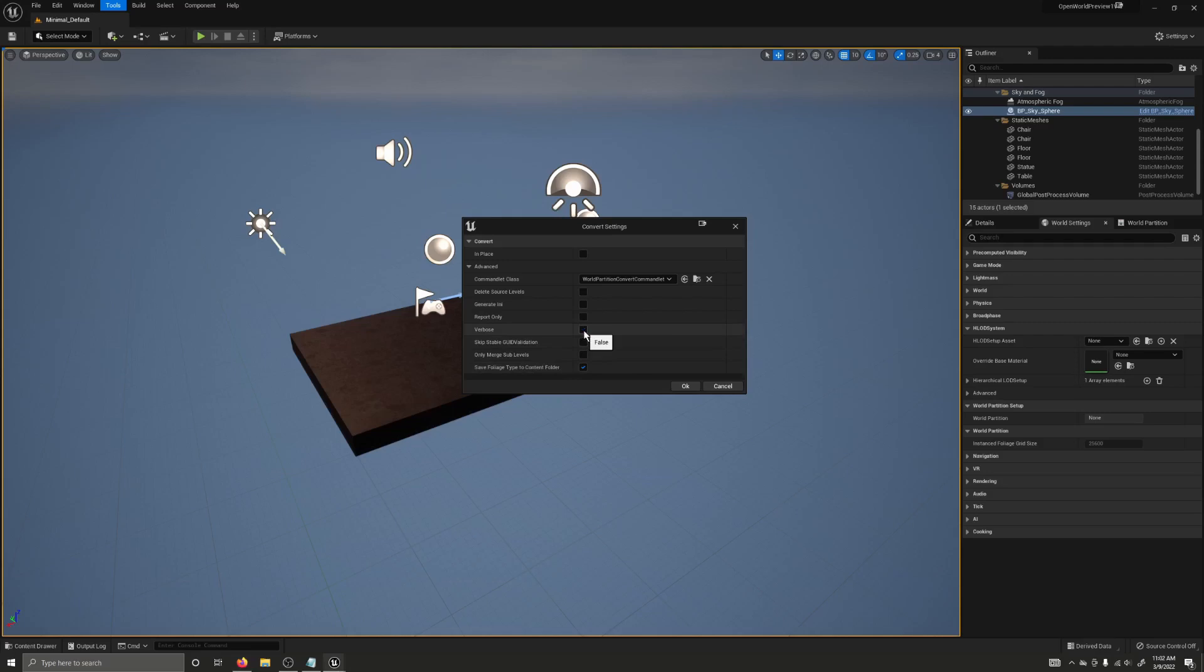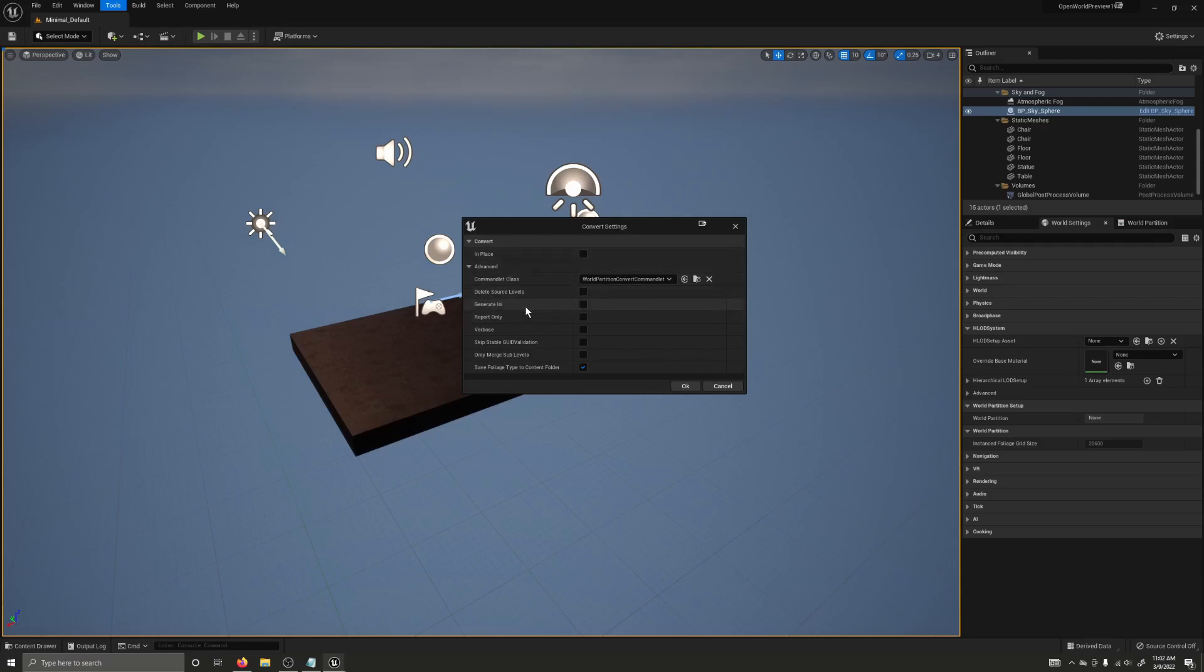There is also this delete source levels option, which deletes source levels after conversion. Now, I think, I'm not sure this might be redundant now that we have this in place option up here, and it might just be something that was carried over from the command line commandlet. We have the generate any, which generates a default dot any conversion file for the map, but does not do the conversion, and report only, which reports what would have been done during the conversion, but does not do the conversion.